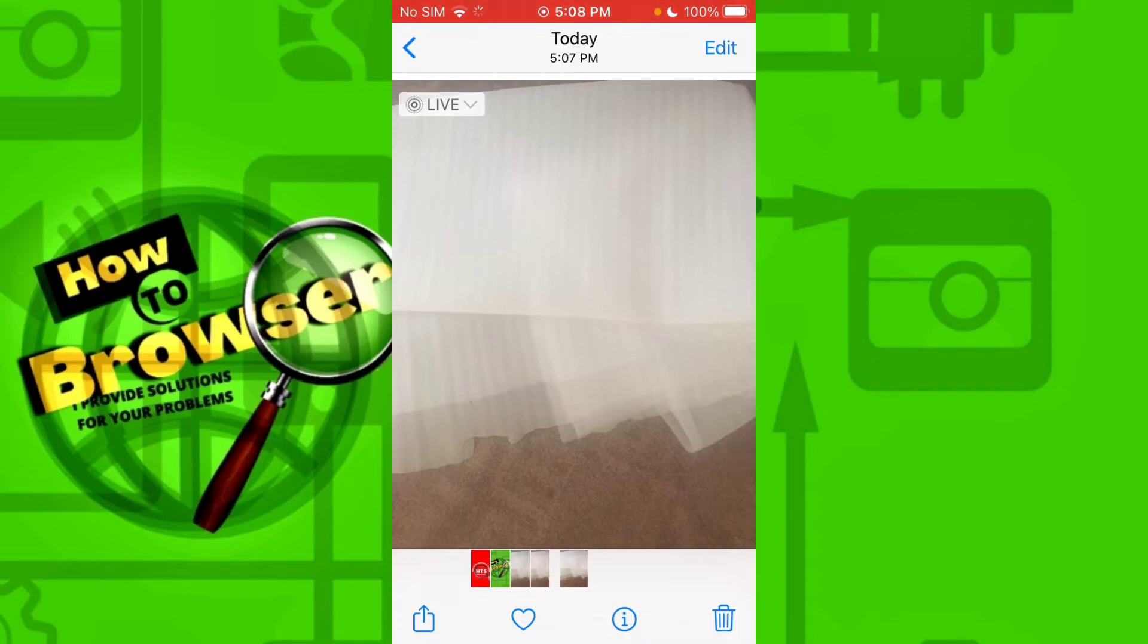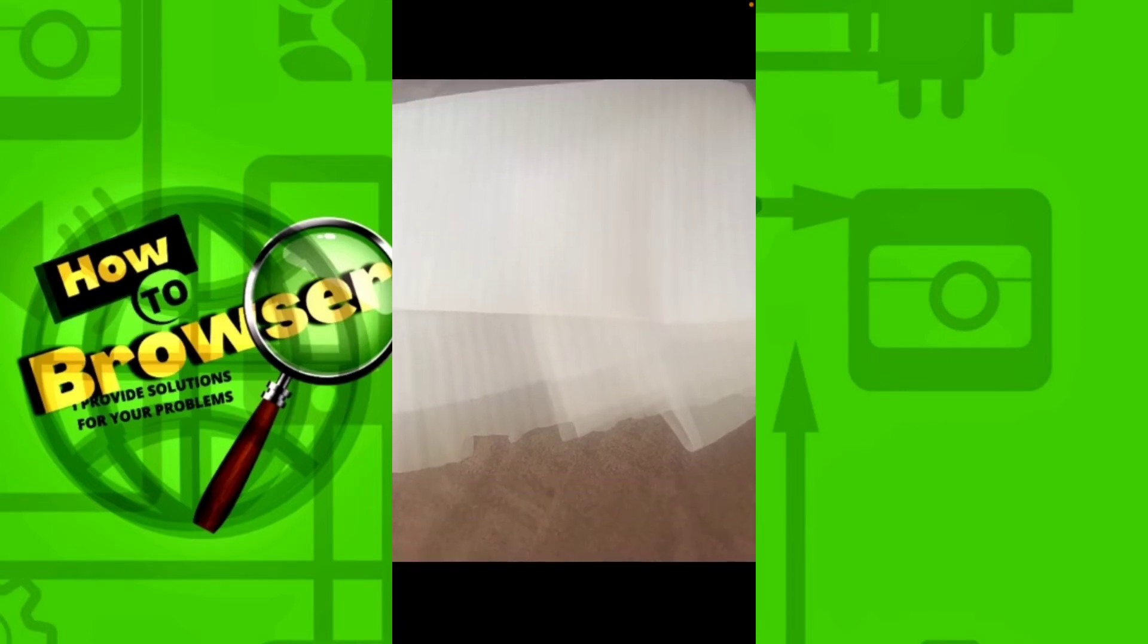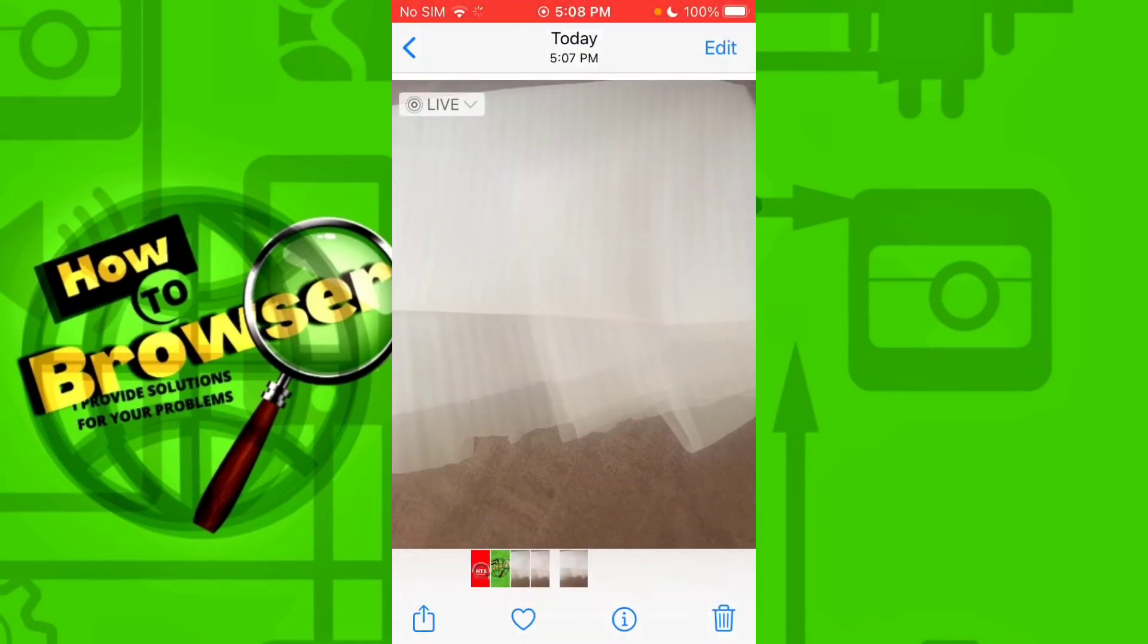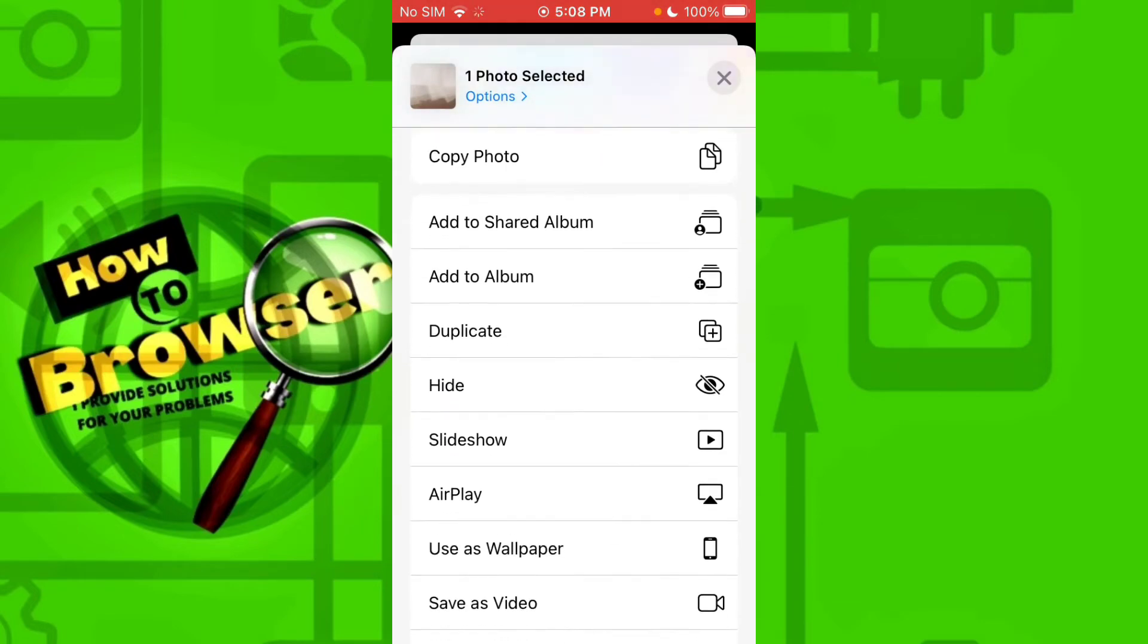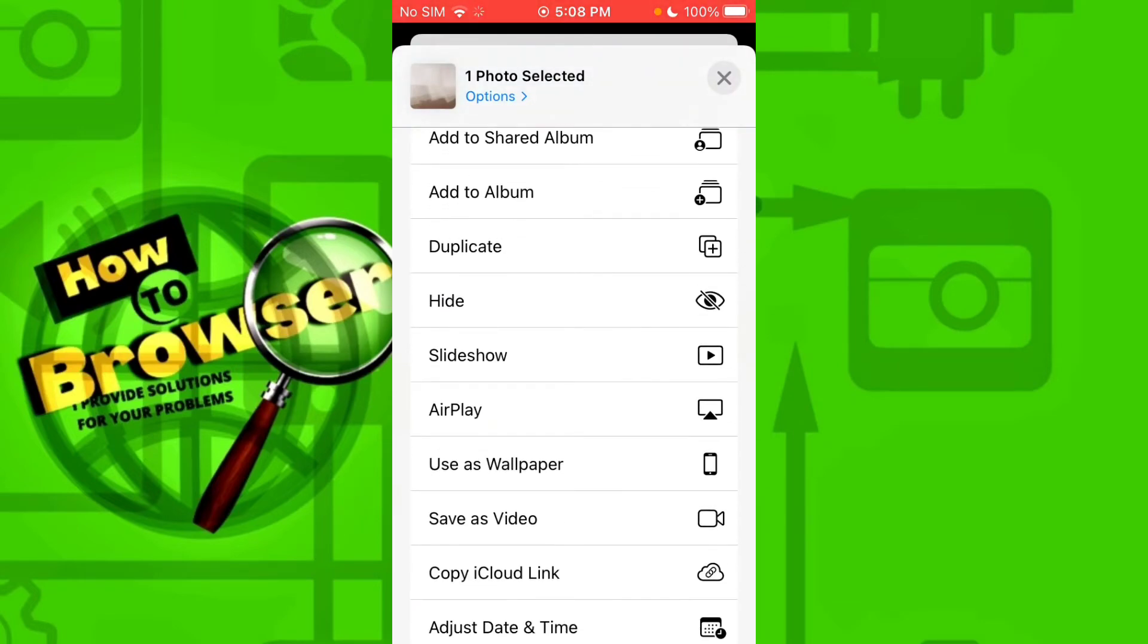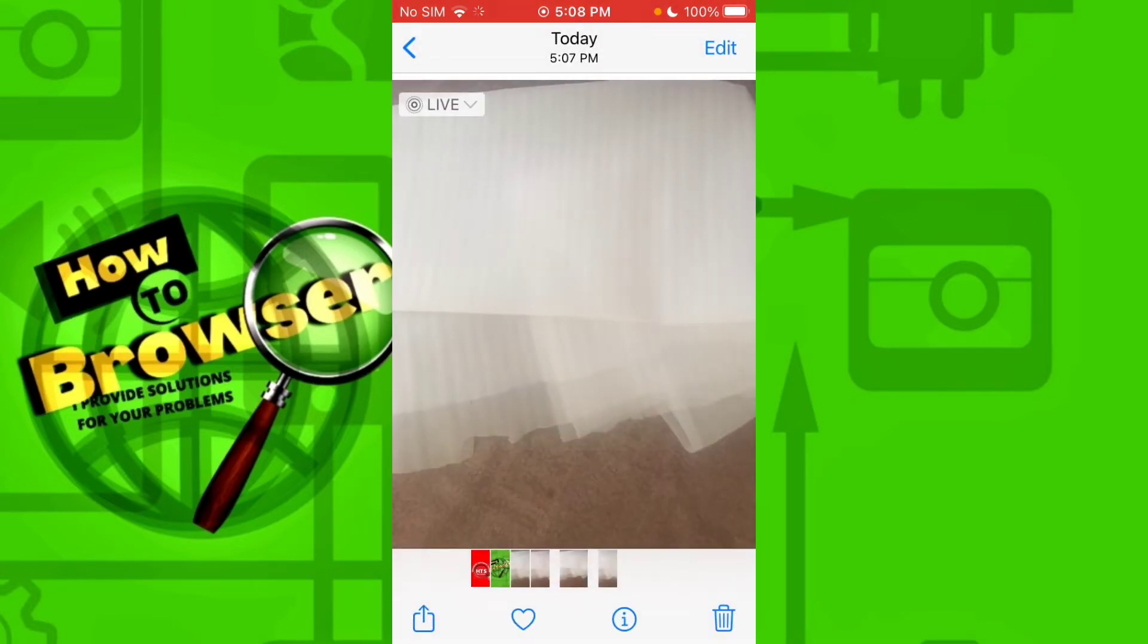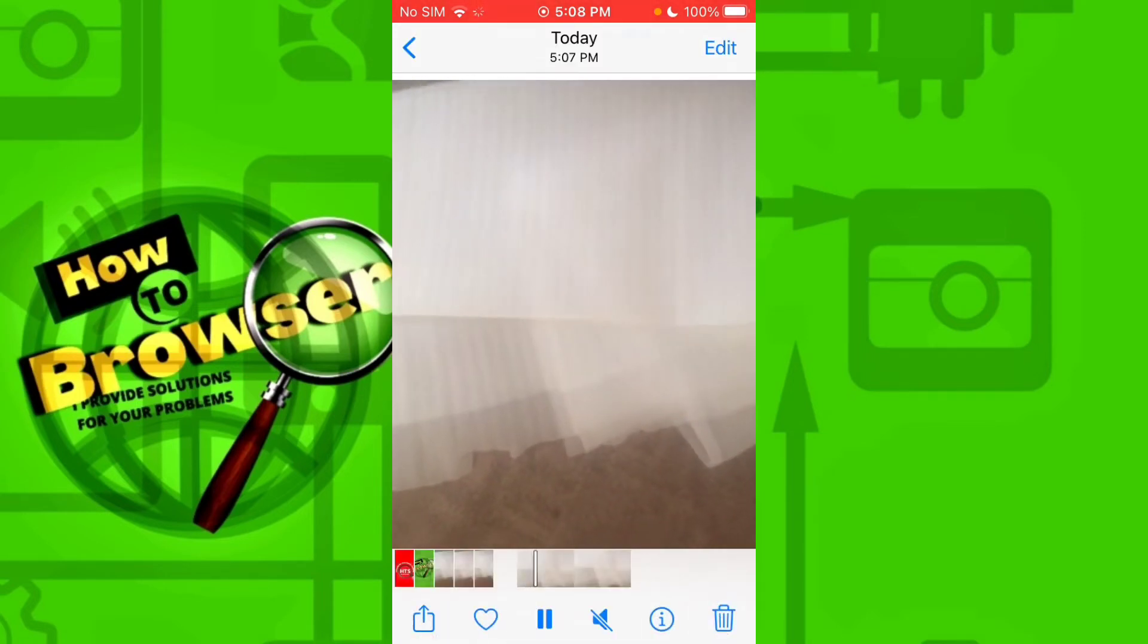So what you need to do is tap on this button right here, and here we have 'Share, save as a video.' So the live photo we just created is now saved as a video, as you can see.